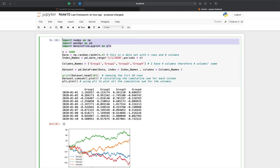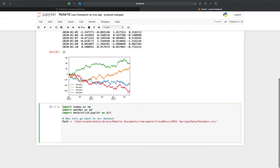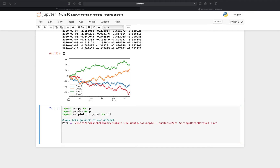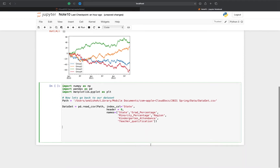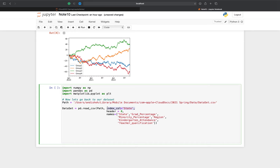Always remember to import all the packages in case you are resetting the kernel and starting everything over again. Now let's go to the path where I saved the dataset. I'm reading the dataset using read_csv from the path, naming the columns, setting header=0 because I'm renaming the columns, and setting the index column to 'state'.